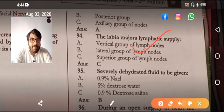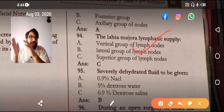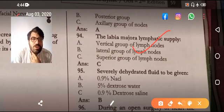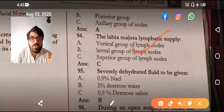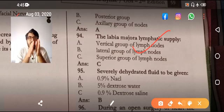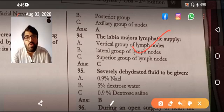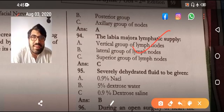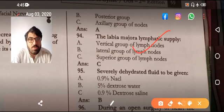The superficial inguinal lymph nodes are divided into two main groups: superior and inferior. The superior is divided into lateral and medial. It is the medial superior group that receives lymphatics from the labia majora, then drains into the deep inguinal lymph nodes. Remember: superior divided into medial and lateral, and it is the medial superior lymph node that receives the labia majora. The lymphatic drainage of the testis goes directly to the para-aortic lymph nodes.